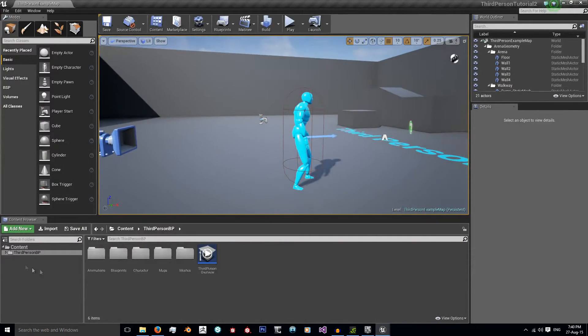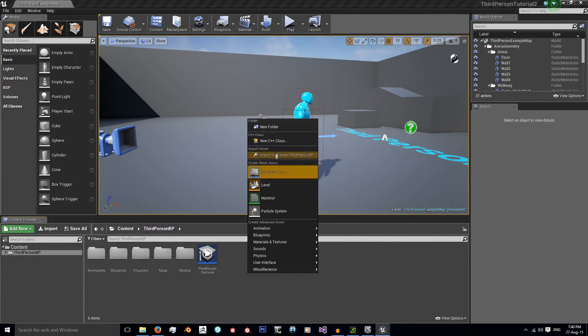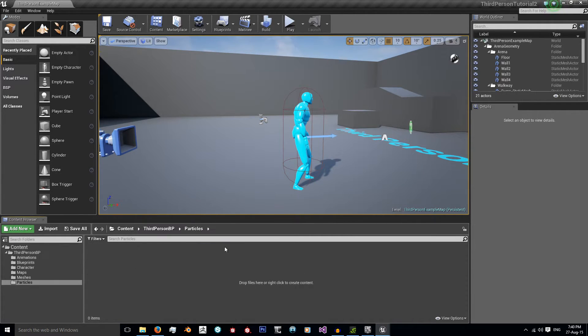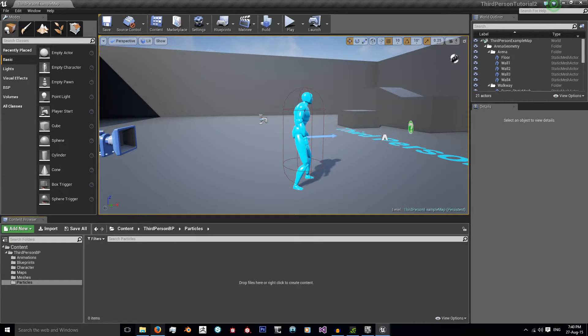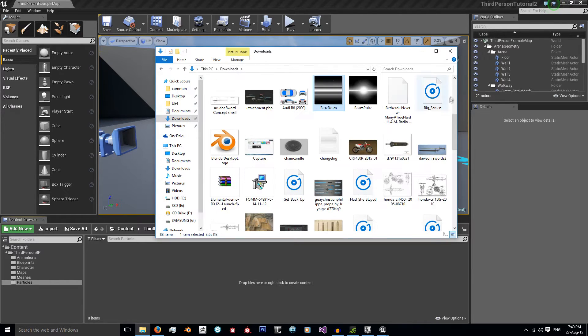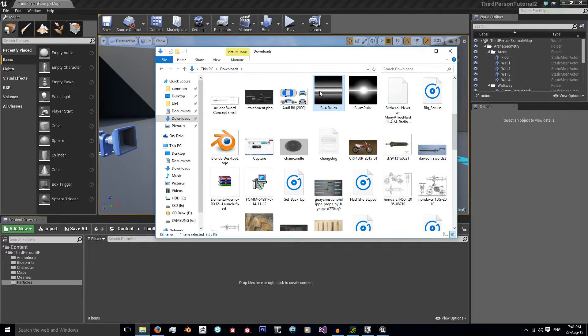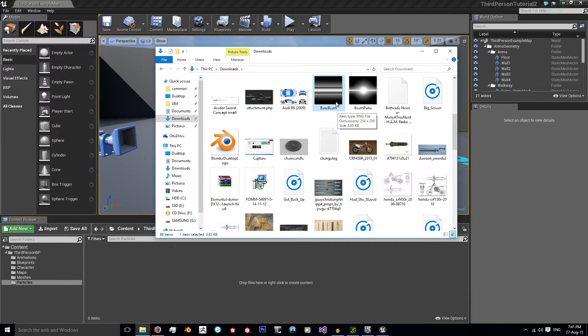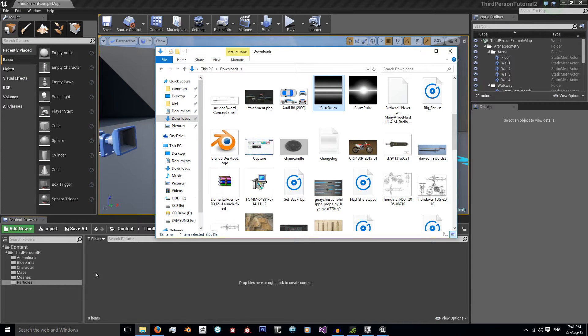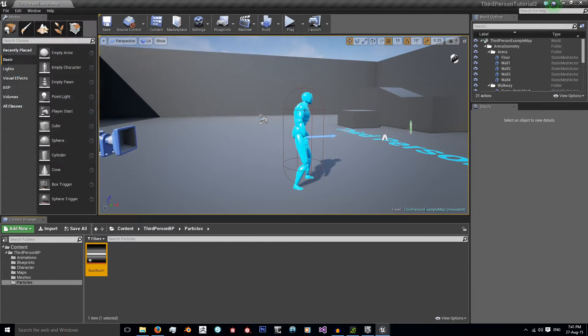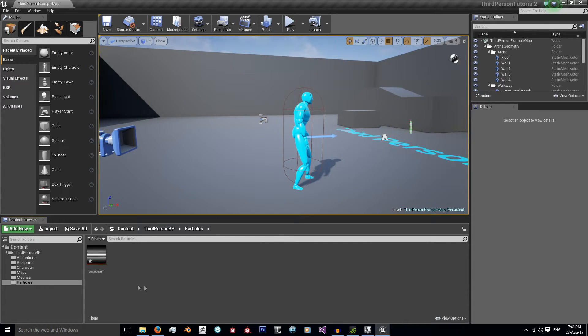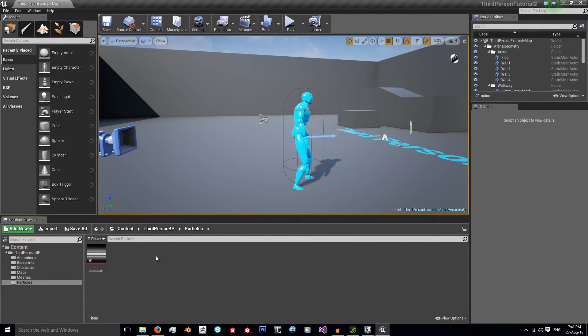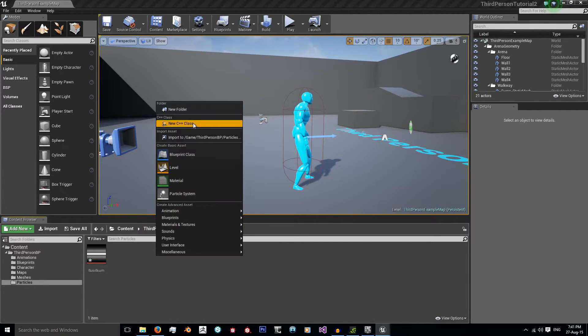I'm going to create a new folder in here and call this Particles. This is where I'm going to import my texture, create my particle system and create my material. The texture I'm using is this base beam and that is available off the Unreal Engine website. I will put a link to that below. It's the beam particle tutorial. So I'm just going to import this. There we go, just importing it through there.